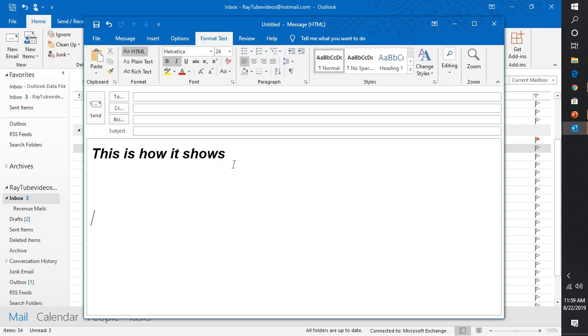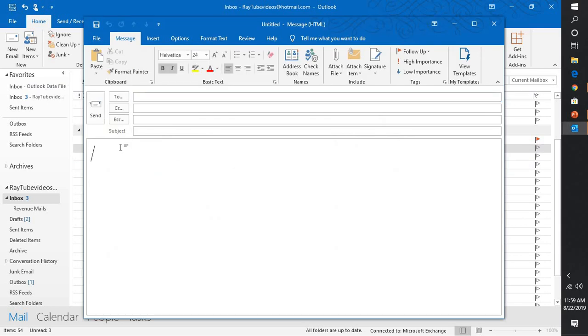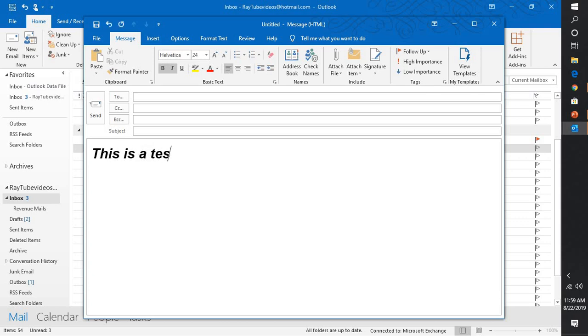So if you try to compose new messages, this will not show up. This is how you can go ahead and remove unwanted characters from Outlook whenever you're typing a message or composing a new message.